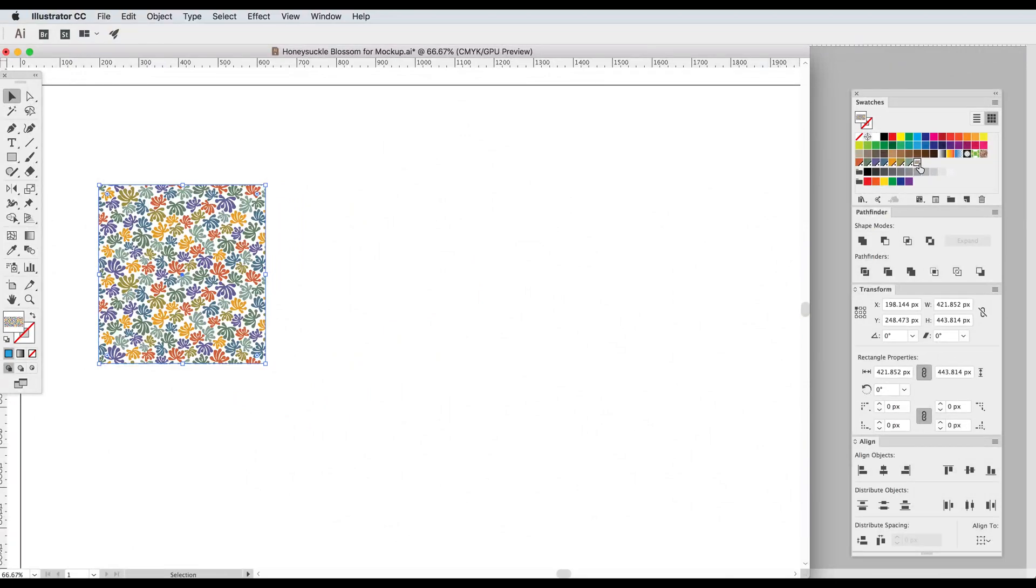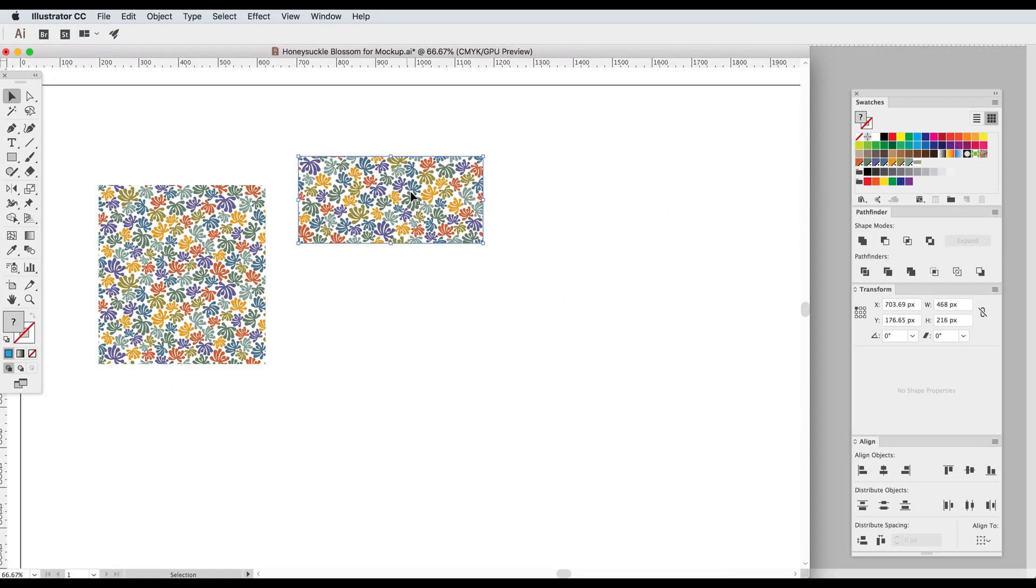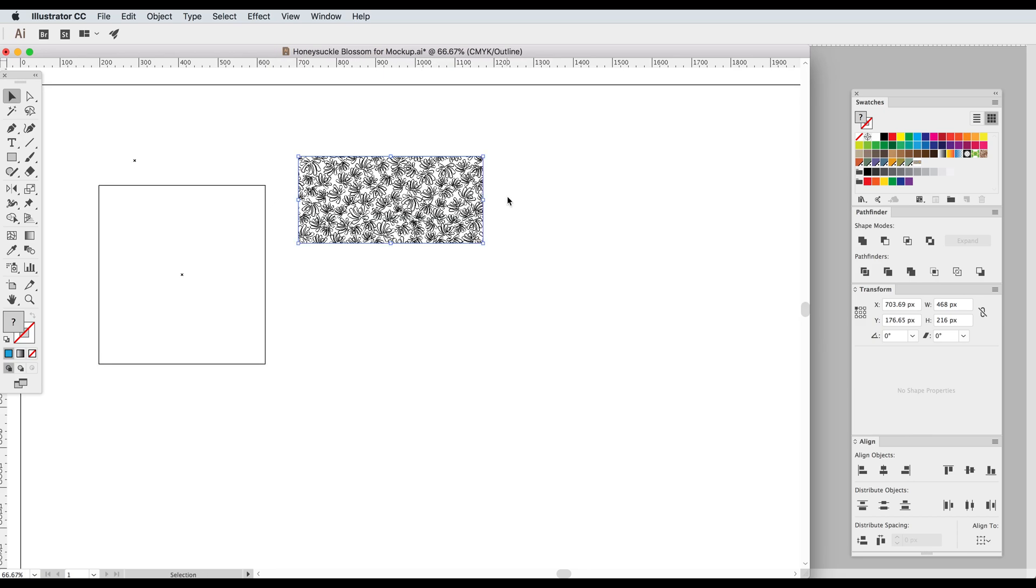So let me drag our pattern out of the swatch palette so we can see our pattern tile. If I go into outline mode which is command Y we see all the pattern motifs in the tile but not in the filled shape.